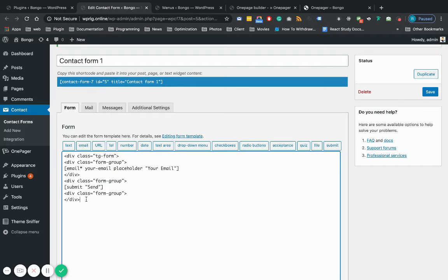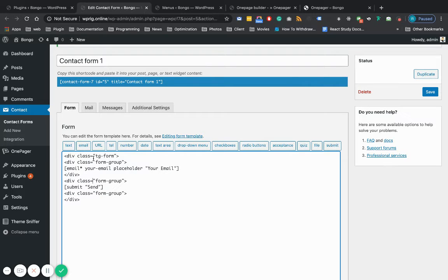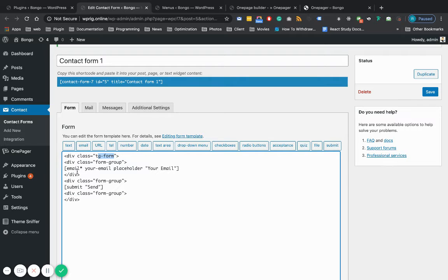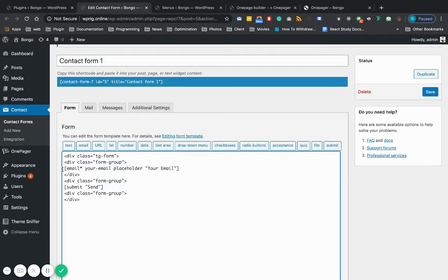But you have to use a few classes to get the form the same as the demo. We need TG form wrapper div as a parent, and for every input element or any element, we need form group.